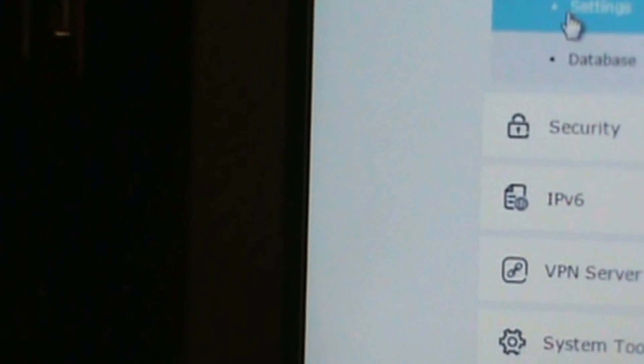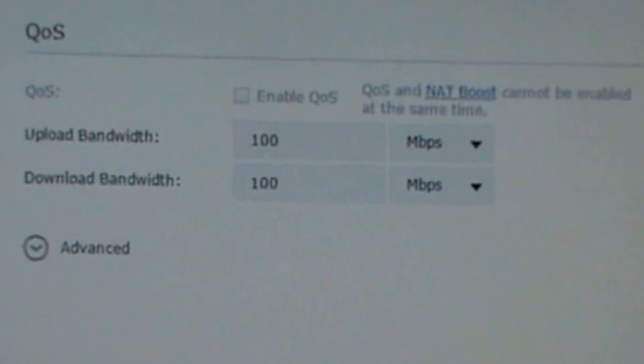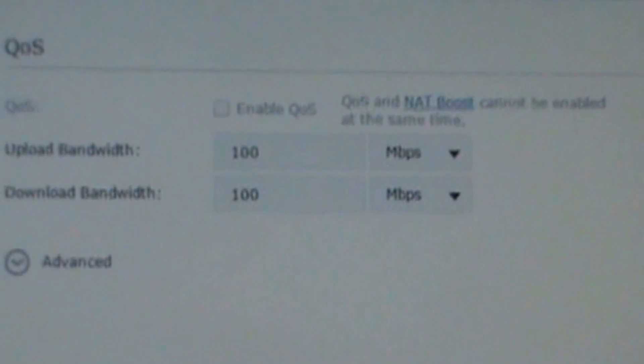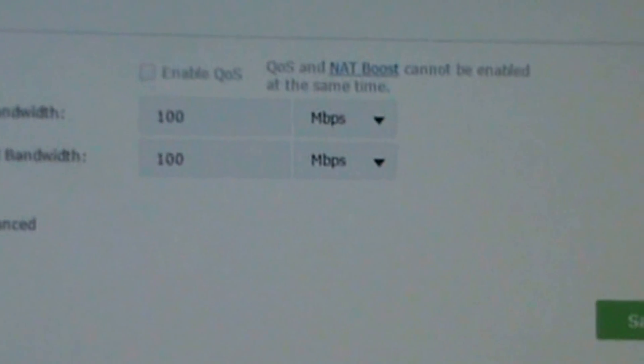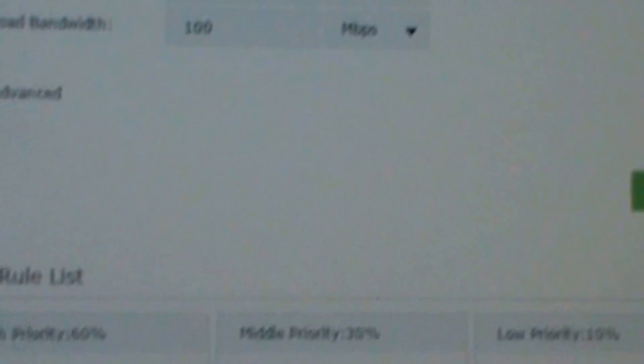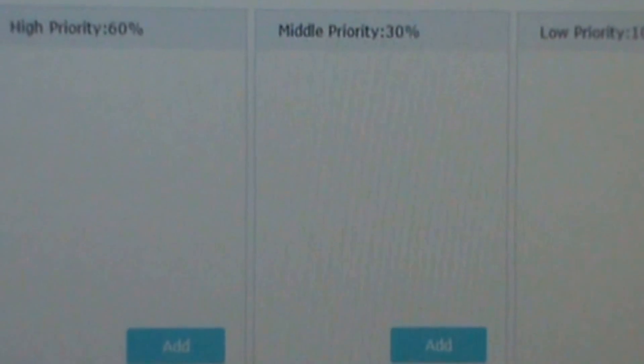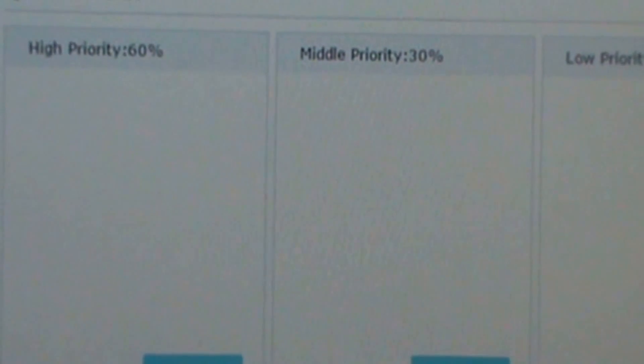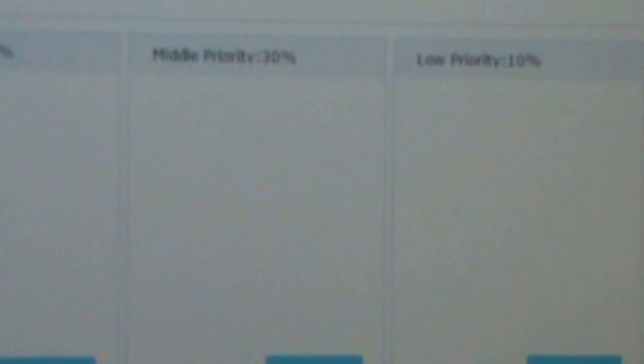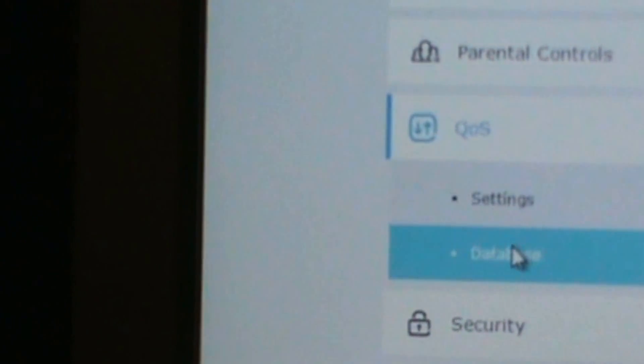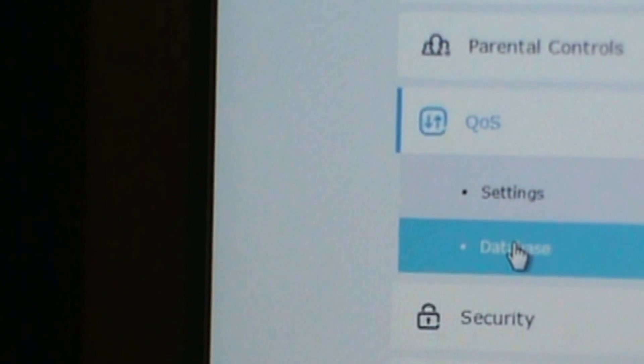Then QoS. So you can set your QoS, rule list, database.